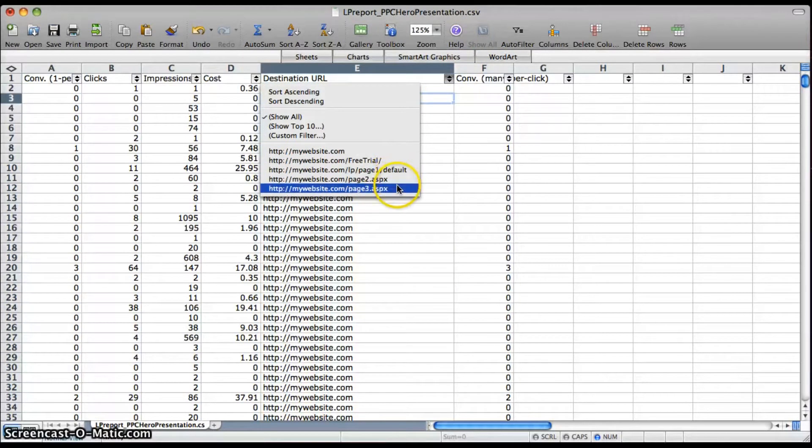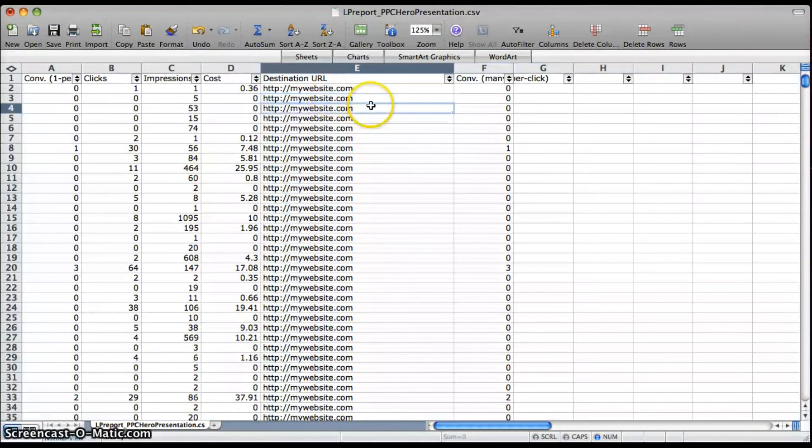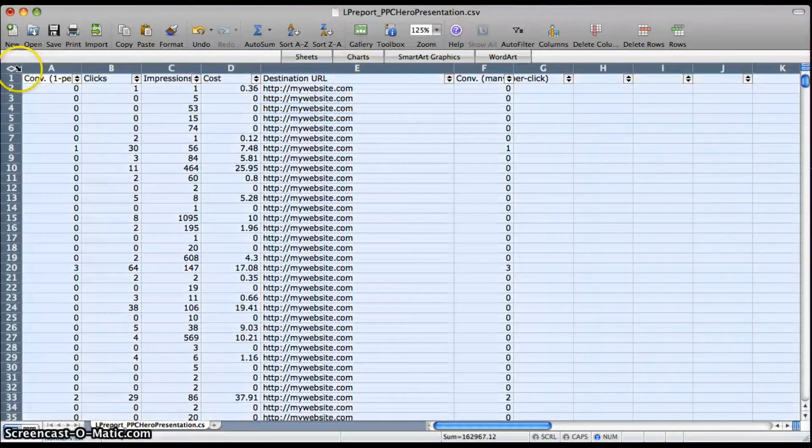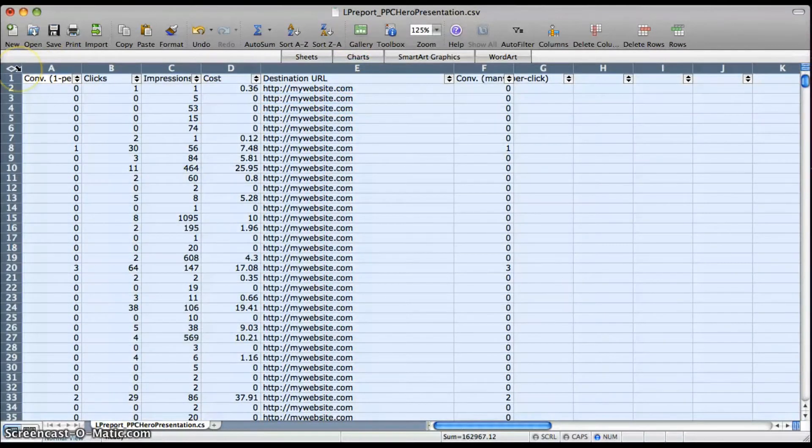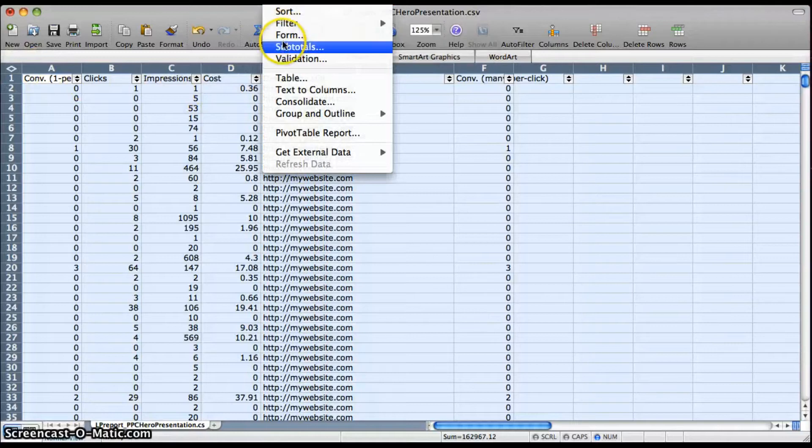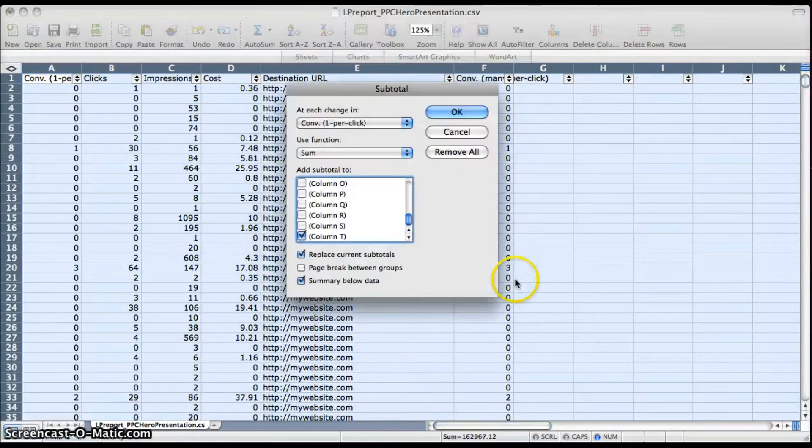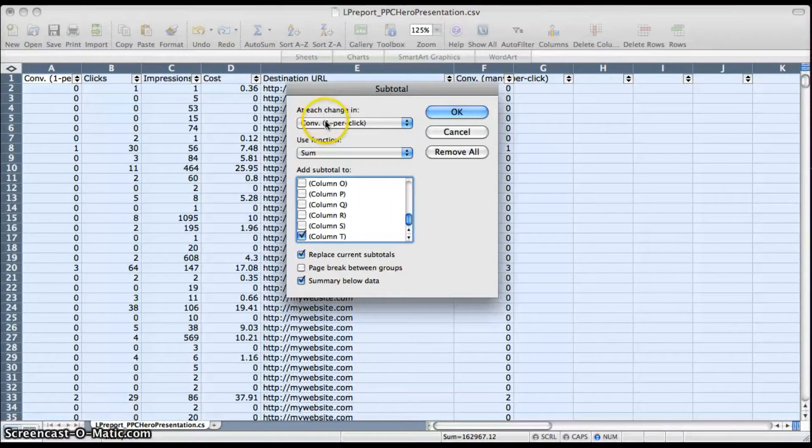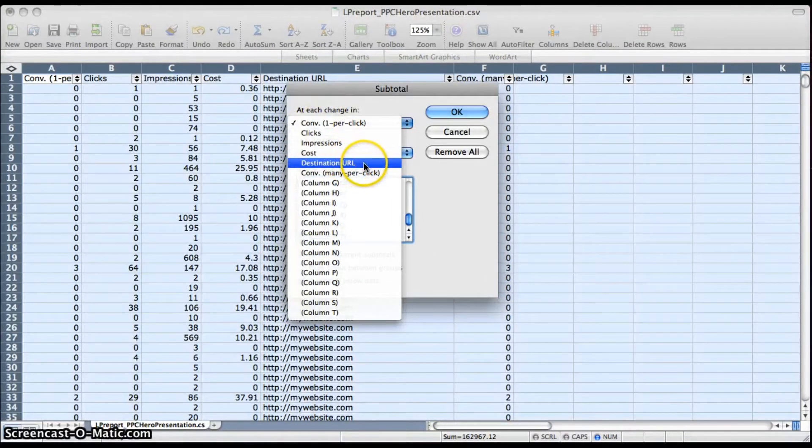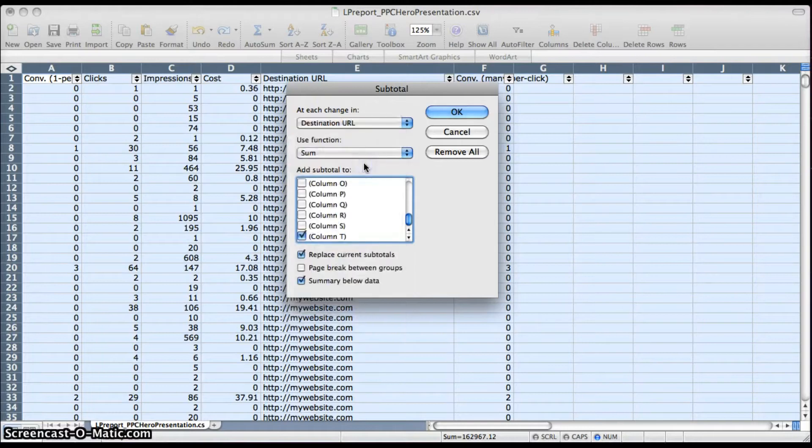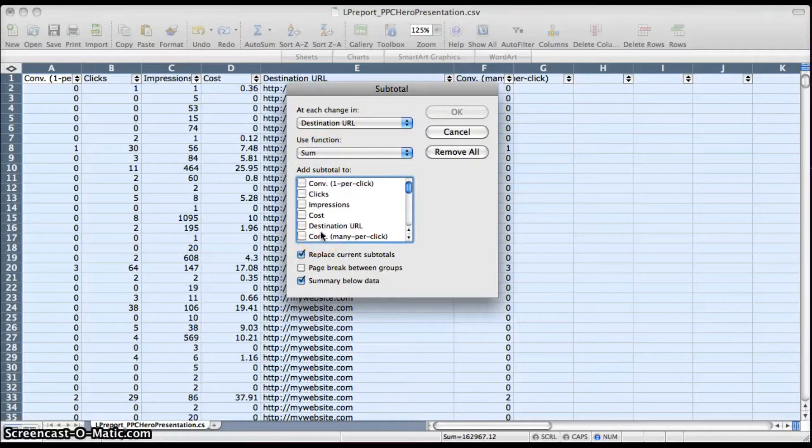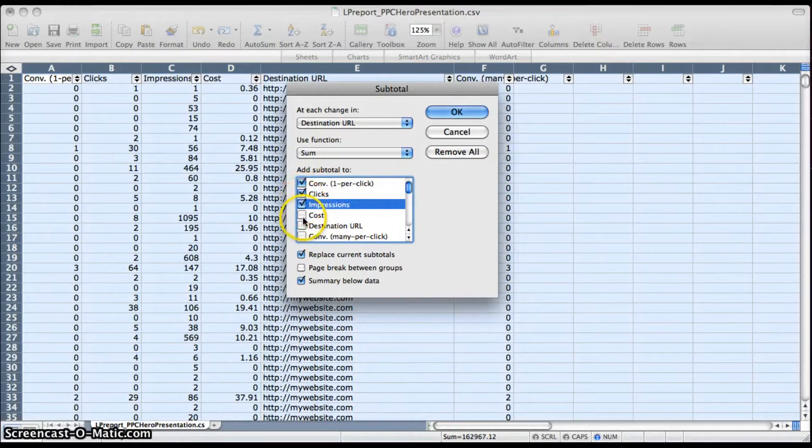And then just check your URLs and make sure that everything is in its own individual URL and sort ascending. And now it's going to be time to do the subtotaling. So select your entire page and go to Subtotals on the Data tab, and then make sure that this says at each change in destination URL. You're going to use the sum function to calculate all the subtotals that you need, so make sure that the columns you want to subtotal are selected like conversions, clicks, impressions, cost.